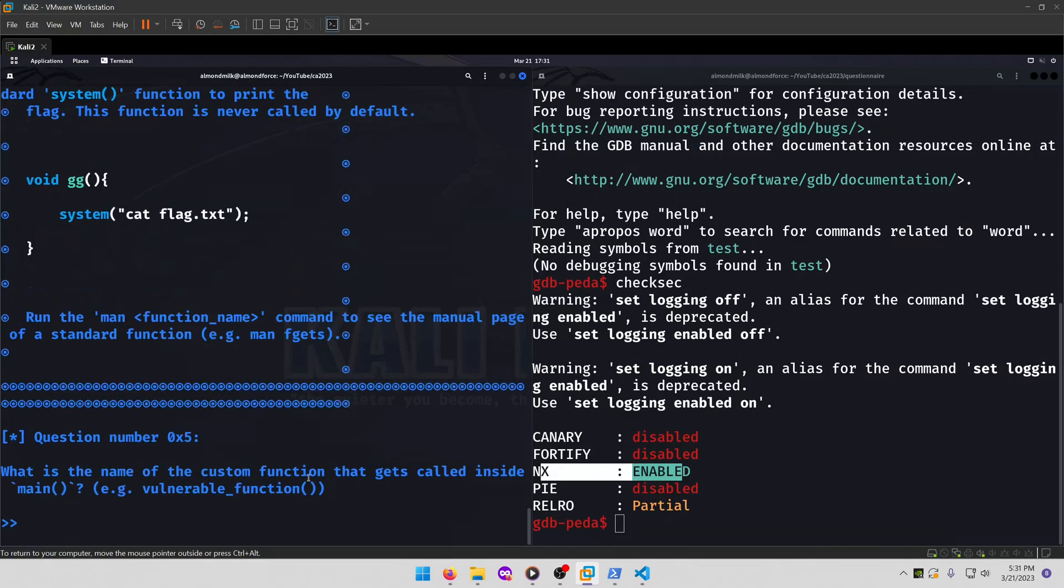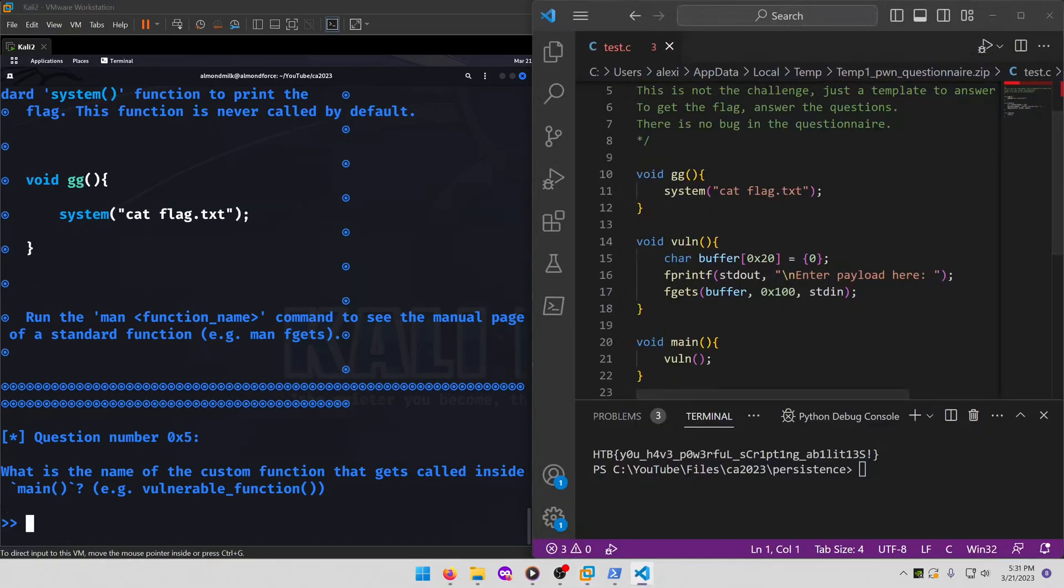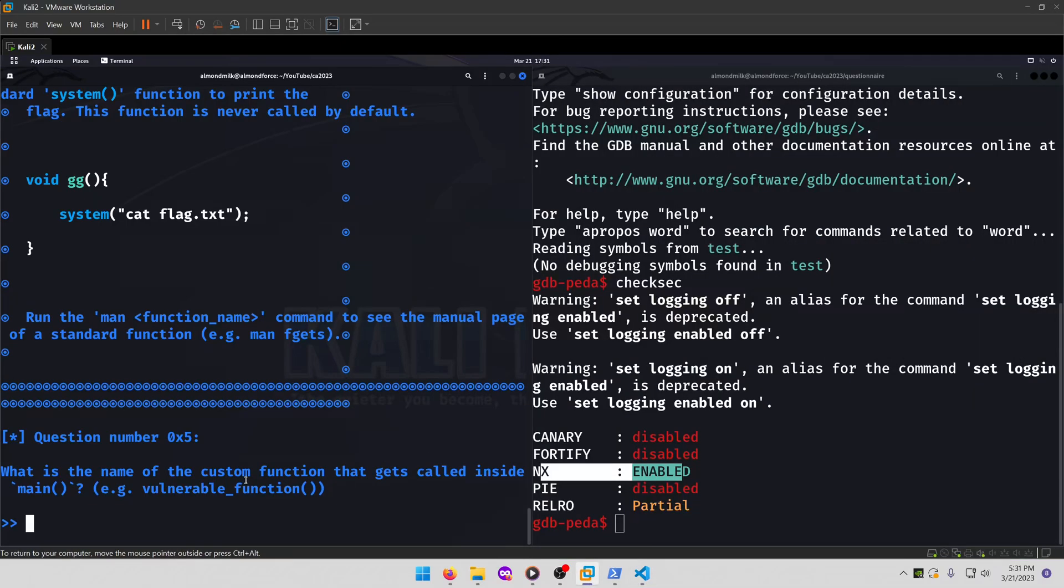What is the name of the custom function that gets called inside of main? Alright, so we can look at the source code for this one. So here's the main function, and it's calling the vuln function. So vuln will be our answer.